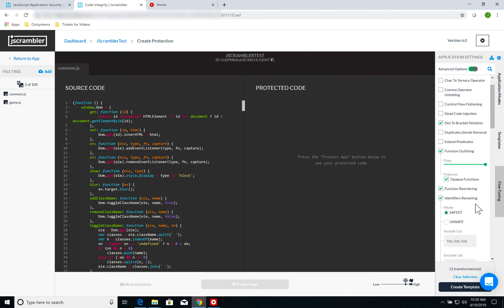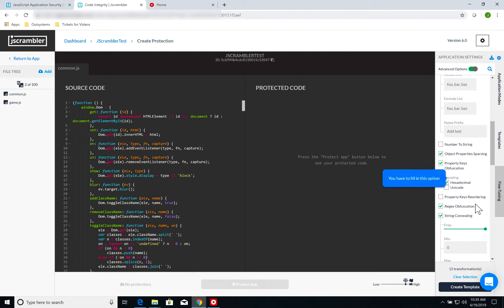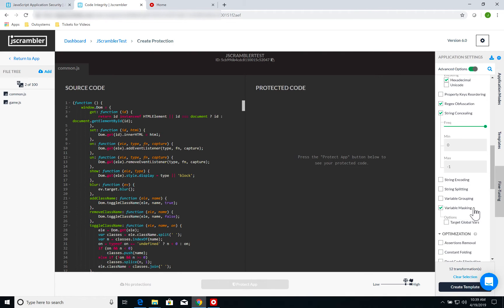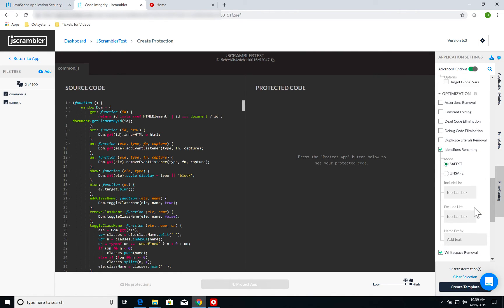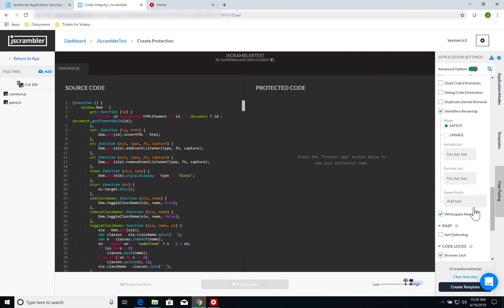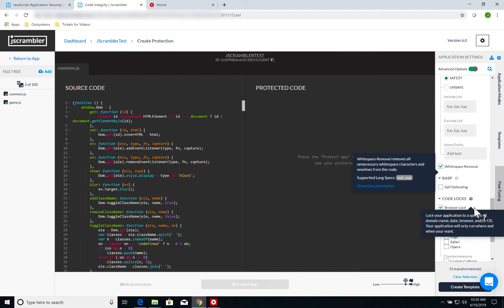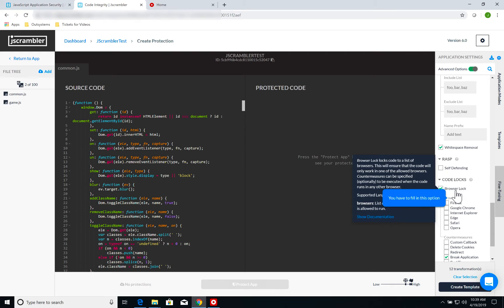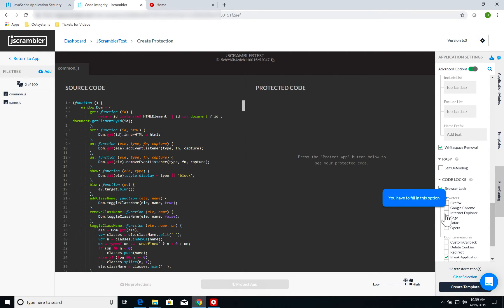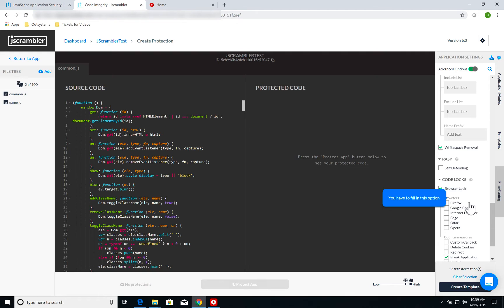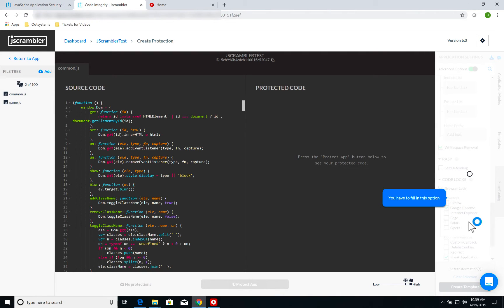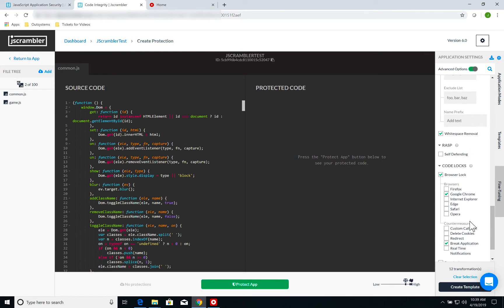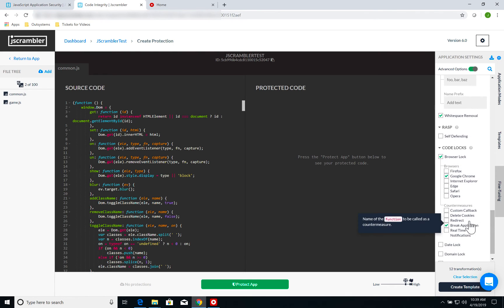The only thing I'm going to change here for my example is, first of all, let's scroll down to code locks. I've selected the browser lock template, so browser lock is enabled. Now I have a pop-up here saying I have to fill in this option. I have to select which browsers will run my application. I'm going to select Google Chrome, meaning my application will only run on Google Chrome.